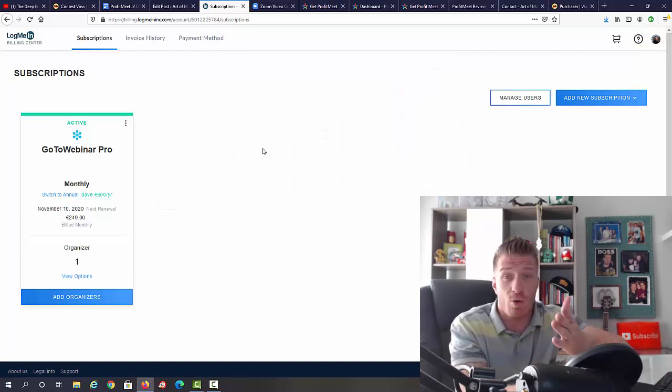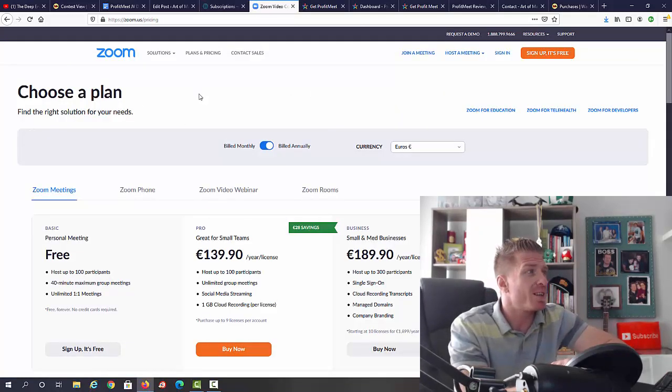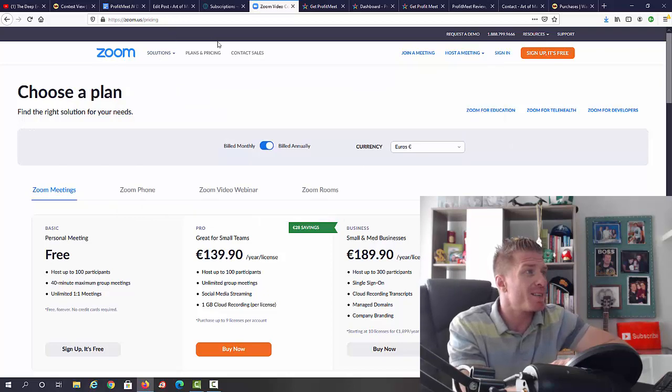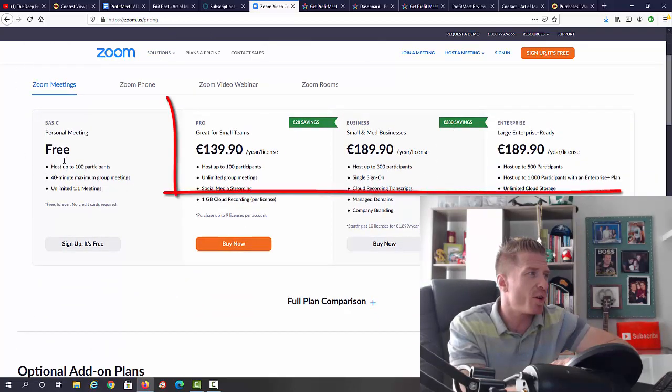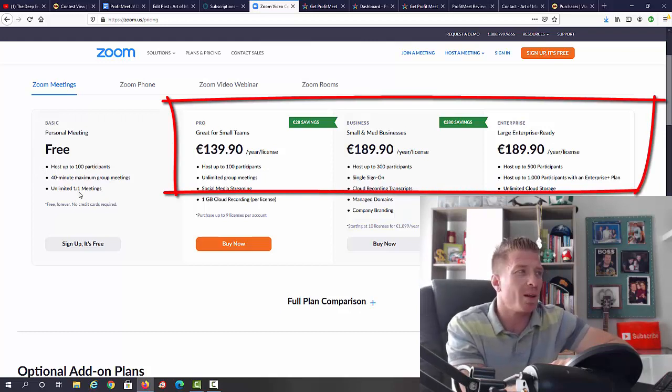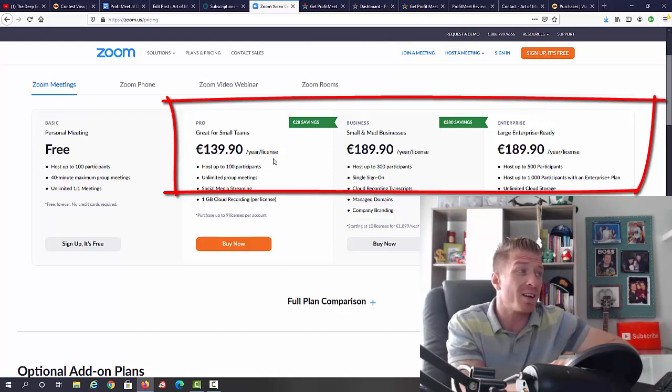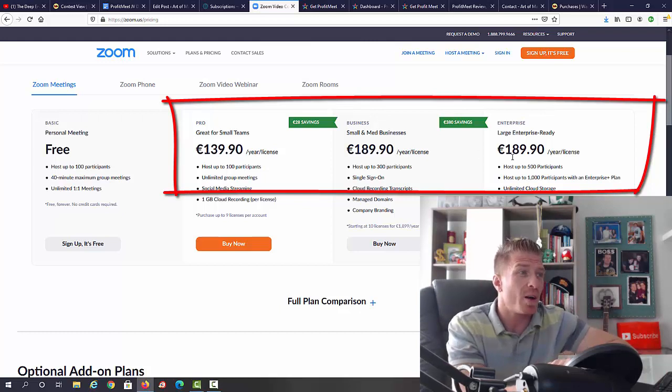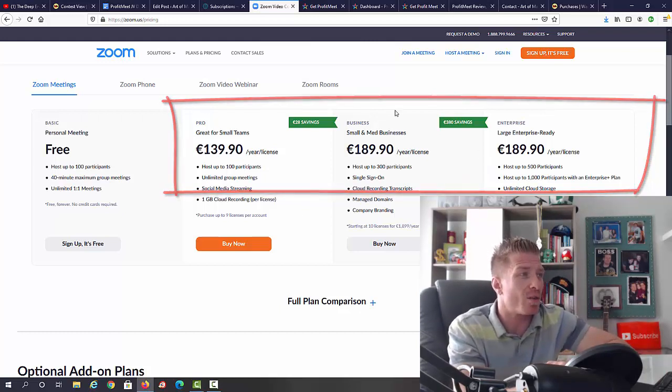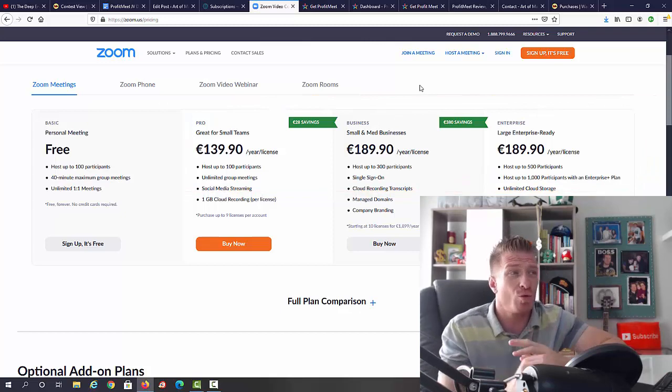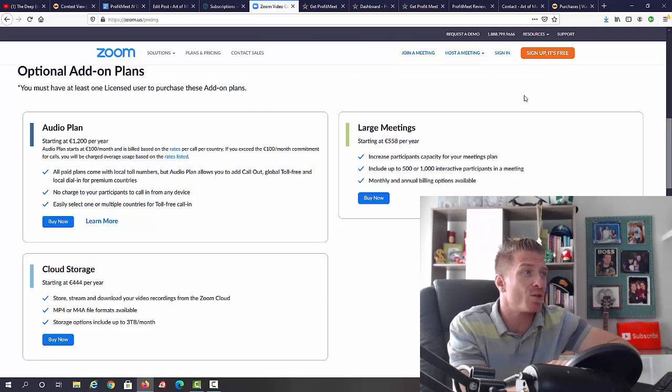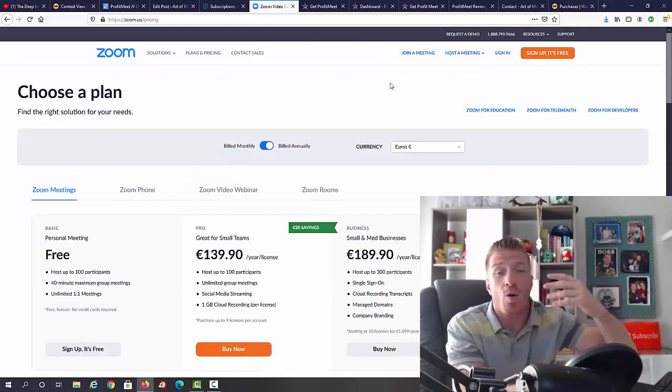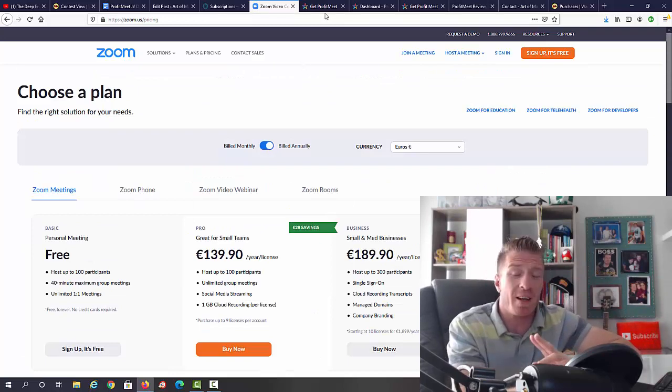Next up, Zoom. As you can see, these are the price options for Zoom. It starts with a free option for just one-on-one meetings, then 139 euros per year, so 150 or 200. This is all per year, so essentially two to three hundred dollars per year that you have to pay for Zoom depending on how big the meetings are.